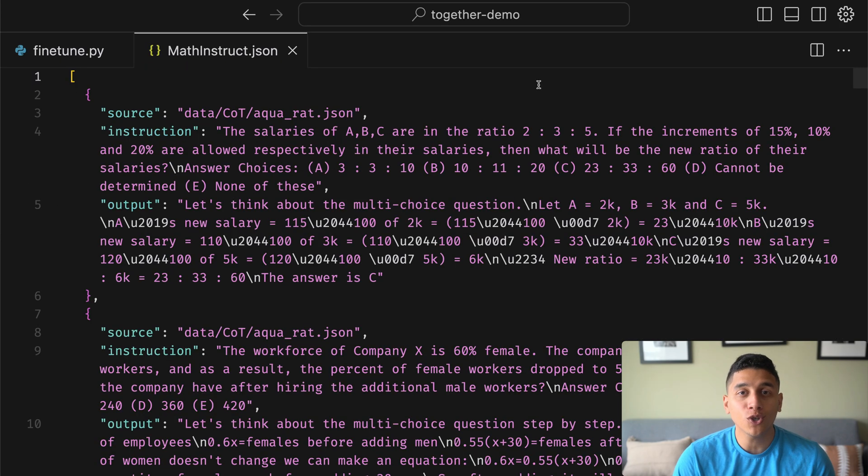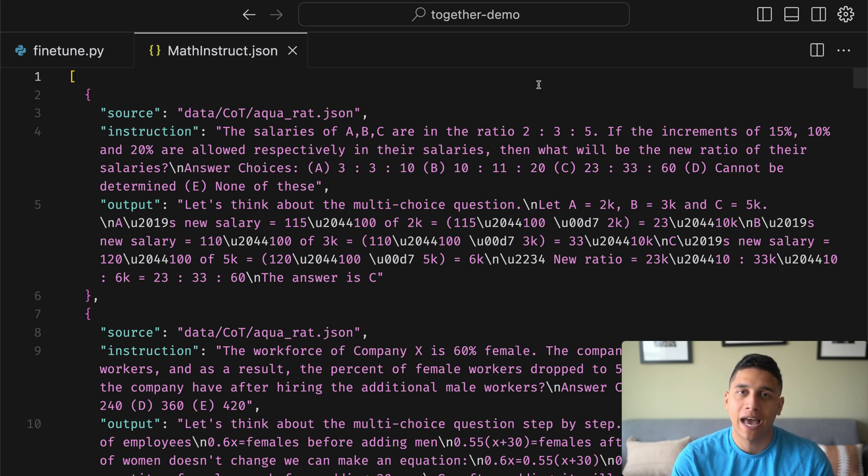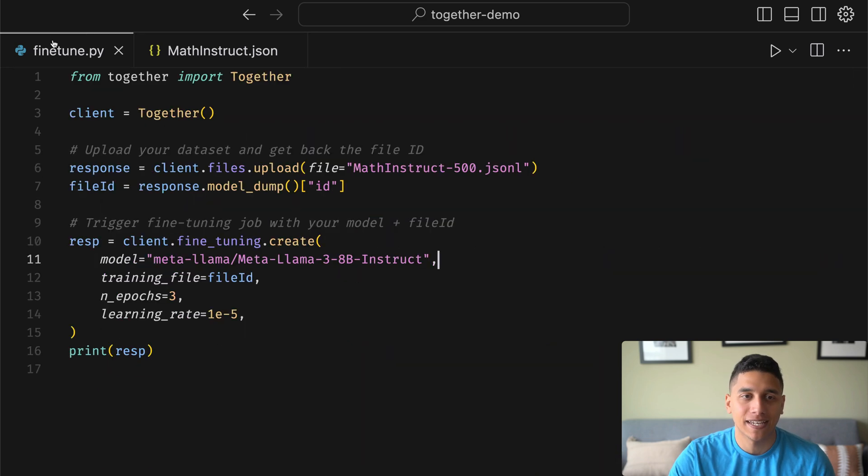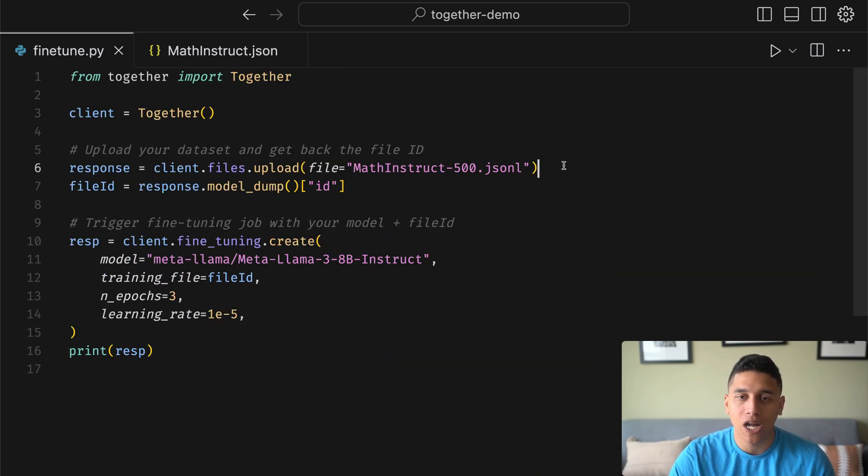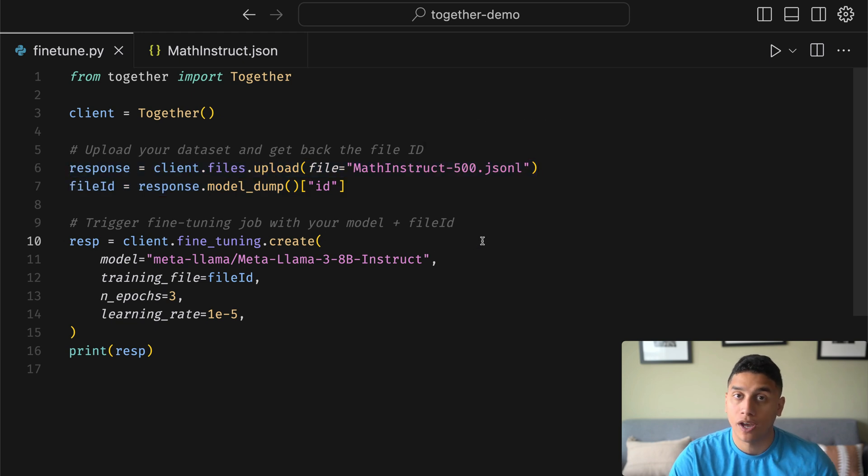We can also use Together AI to train our own models. I have a data set here, a list of math problems, and I want to train an AI model to be really good at answering them. Let's take a look at how easy it is. We'll first upload the data set in this line over here, and then we'll fine-tune our model.